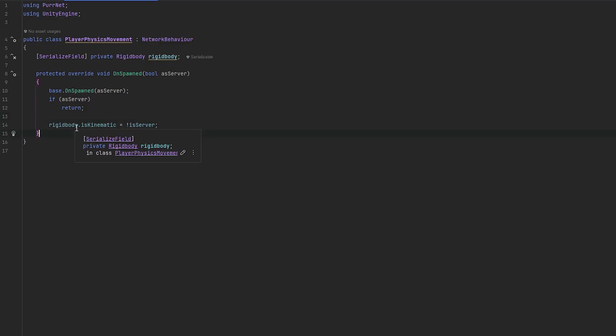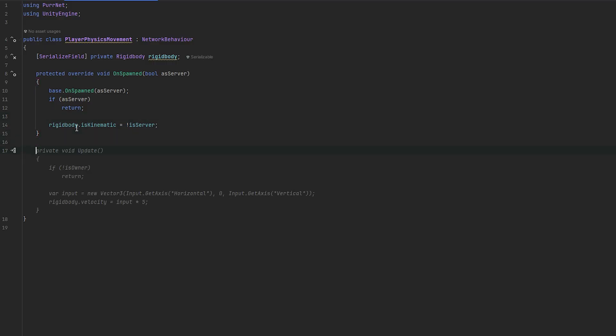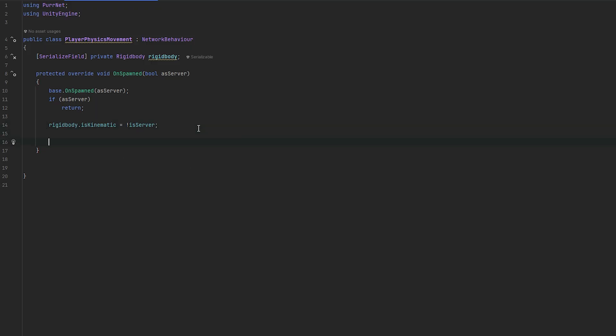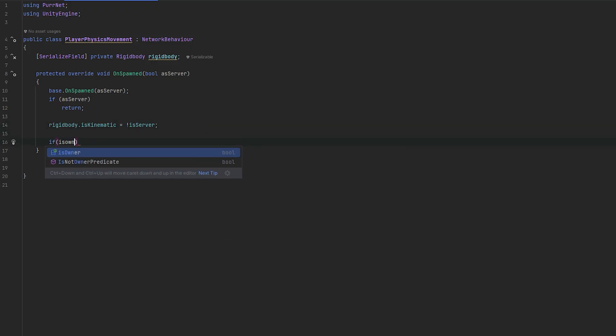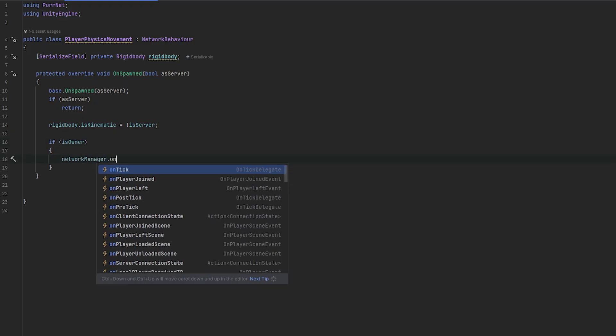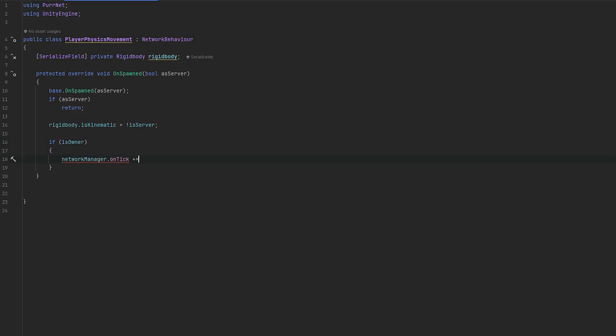The next step that we have is the actual movement and the syncing of the movement. Let's also just subscribe to the ticks if we are the owner of the object. So, if isOwner, then we still want to be in control of this. We can do the networkManager.onTick and then we can subscribe to that with just a method that we call onTick.